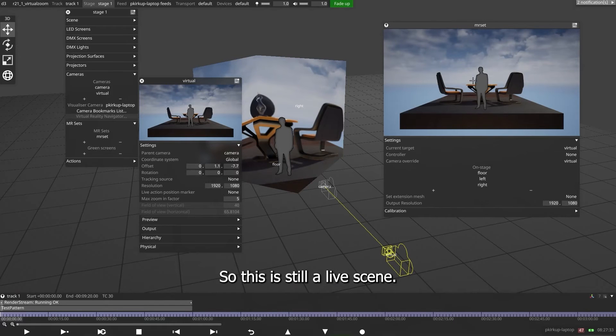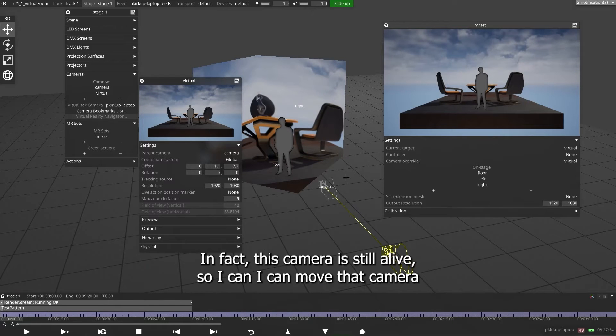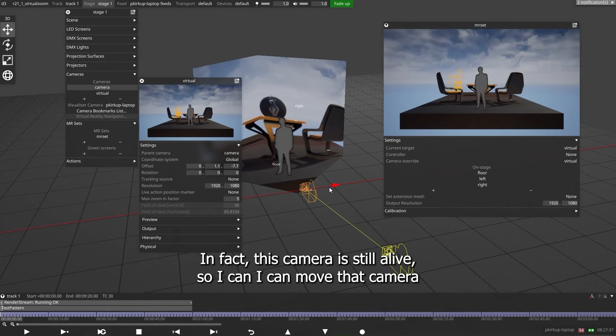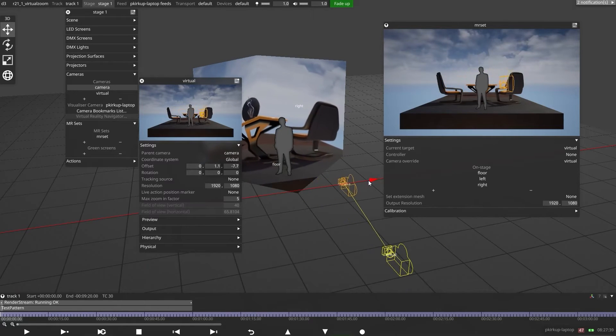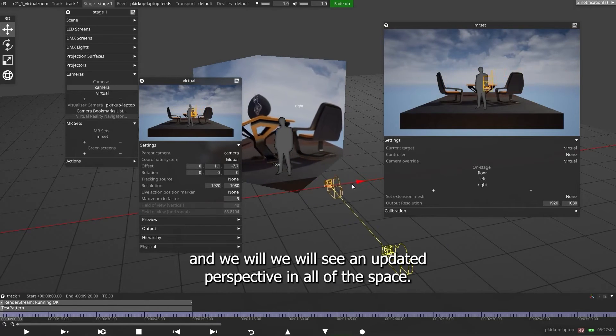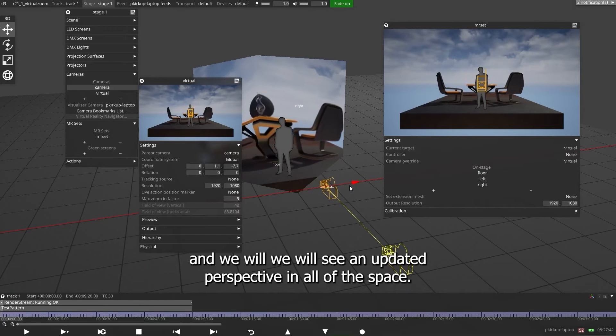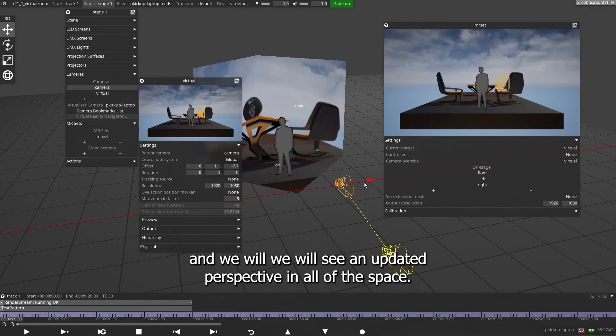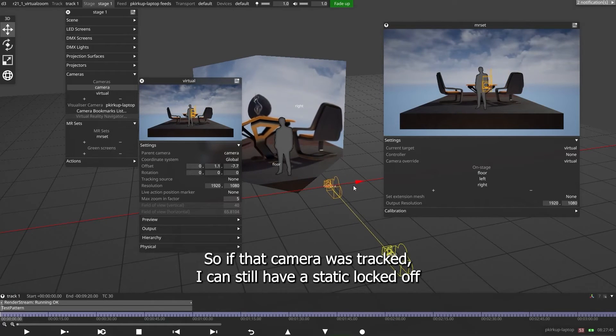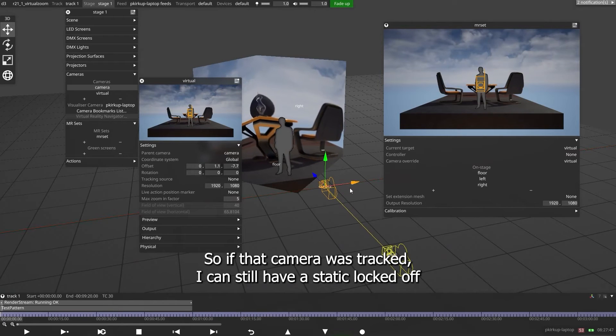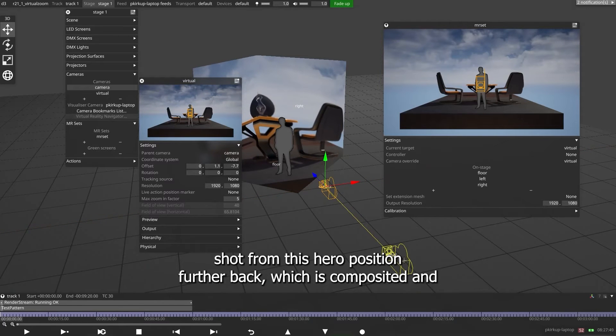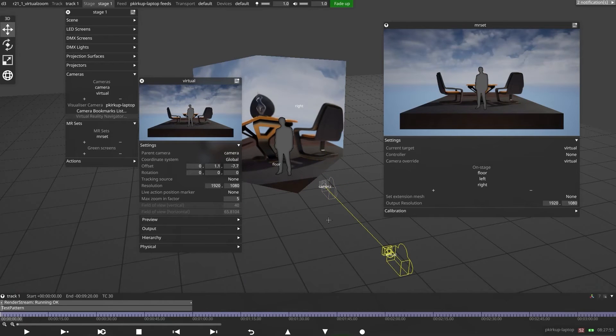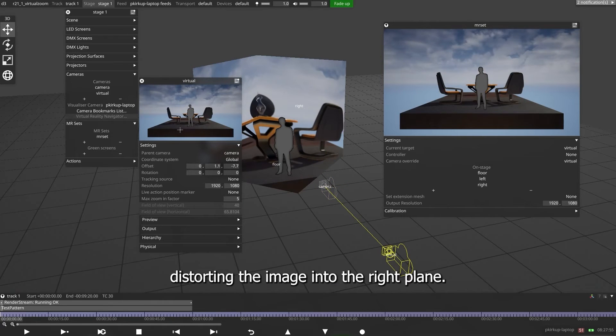So this is still a live scene. In fact, this camera is still live, so I can move that camera, and we will see an updated perspective in all of the space. So if that camera was tracked, I can still have a static locked off shot from this hero position further back, which is composited and done by distorting the image into the right plane.